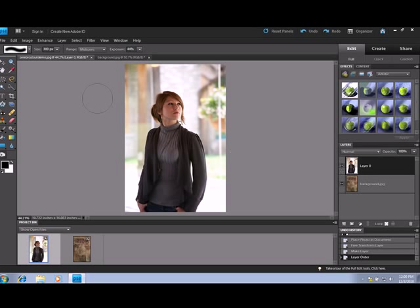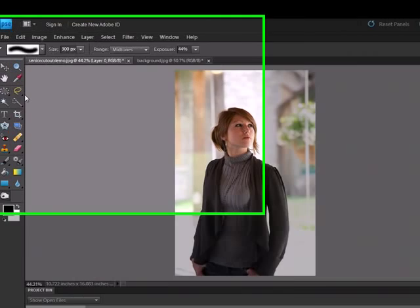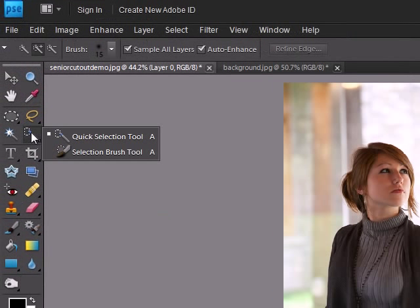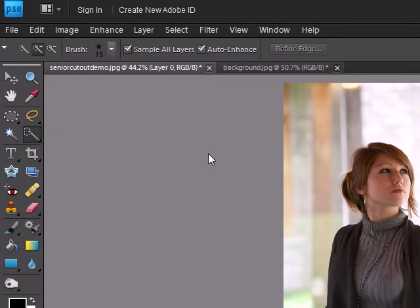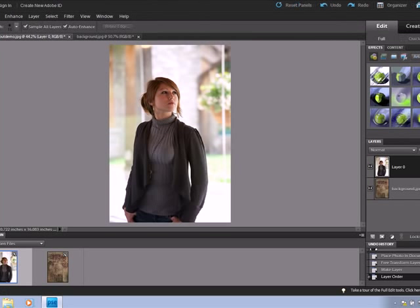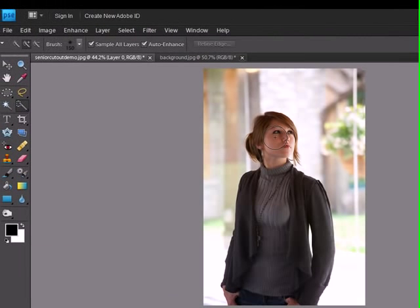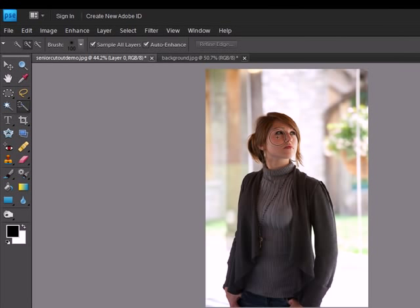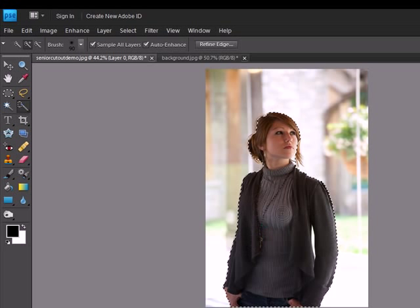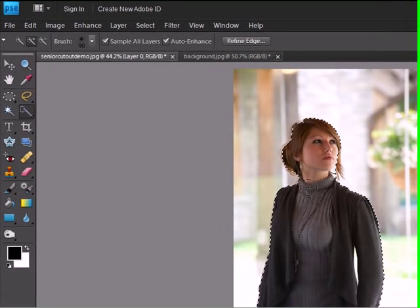So now what we do is we go over to the toolbar and get to Quick Selection. On my keyboard to make the selection tool bigger or smaller I go left or right square bracket keys. The right square bracket key increases and left decreases. We're just going to click around the image to select the person and not the background of this particular image.